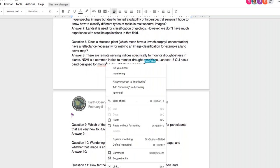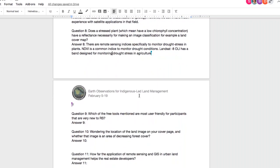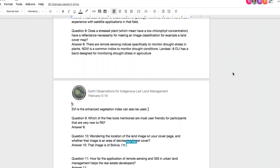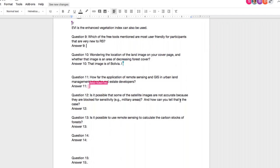Does a stressed plant with low chlorophyll concentration have a reflectance that necessarily affects image classifications, for example a land cover map? There are remote sensing indices specifically to monitor drought stress in plants. NDVI is a common index to monitor drought conditions. EVI, or Enhanced Vegetation Index, can also be used. Landsat 8 has a band designed specifically for monitoring drought stress in agriculture.